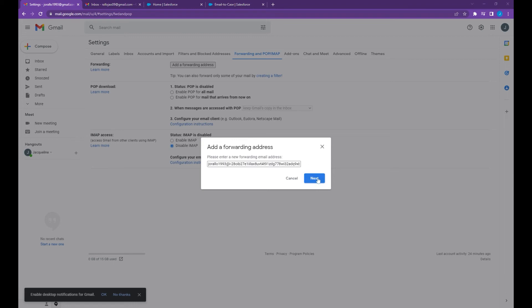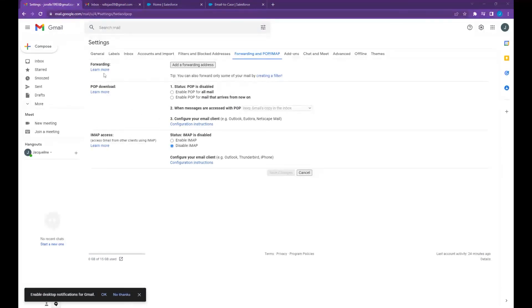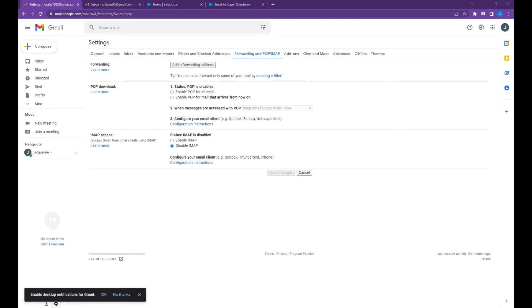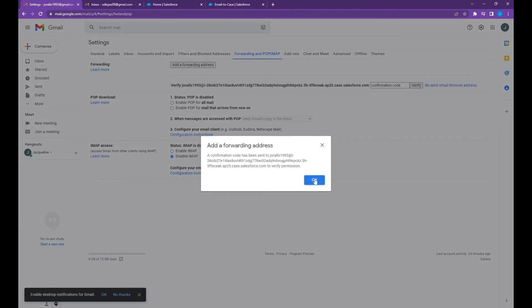Then paste the email service address, click next, click next, then click proceed.